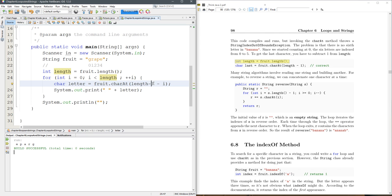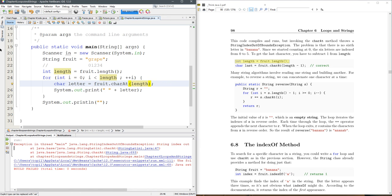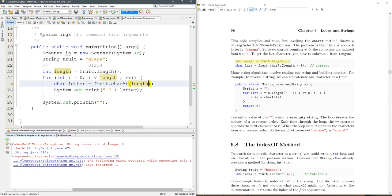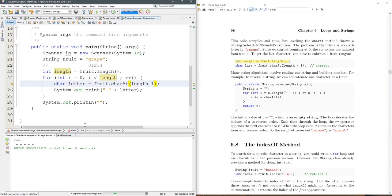So you want to be a little bit careful about that because length will give you, if you just go charAt length, for example, you're going to immediately get index out of bounds, out of range, at five. So generally, if you're going to use length for indexing, you usually want to use length minus one.